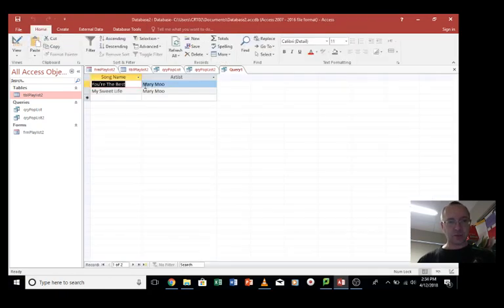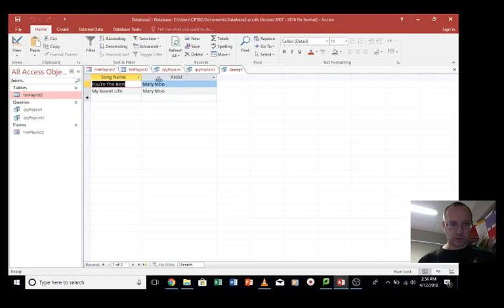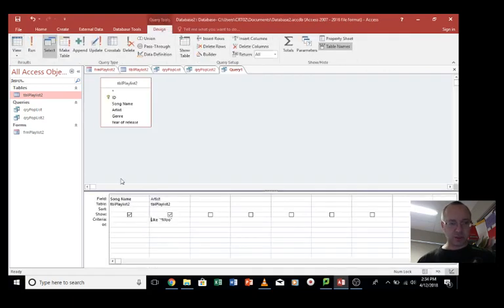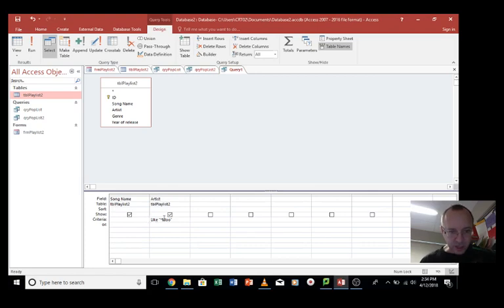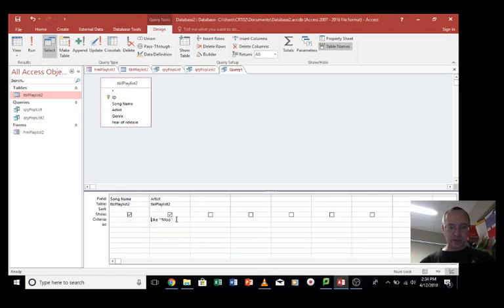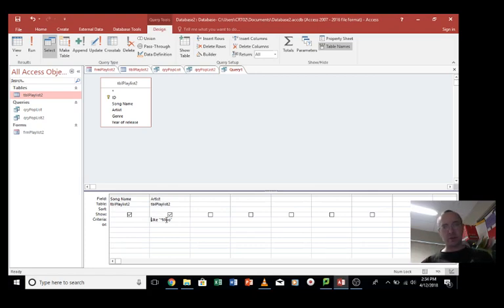This time we'll put in an asterisk at the front, asterisk moo. Let's see what happens. So we've got Mary moo, but there's others, so where are the others? Well, the reason for that is because asterisk at the start, notice how it's changed the criteria a little bit, you can ignore those extra bits, but asterisk moo basically means that moo is going to be at the end of the name.